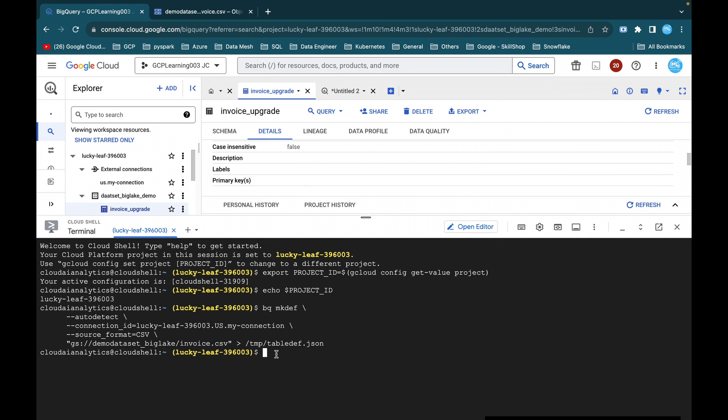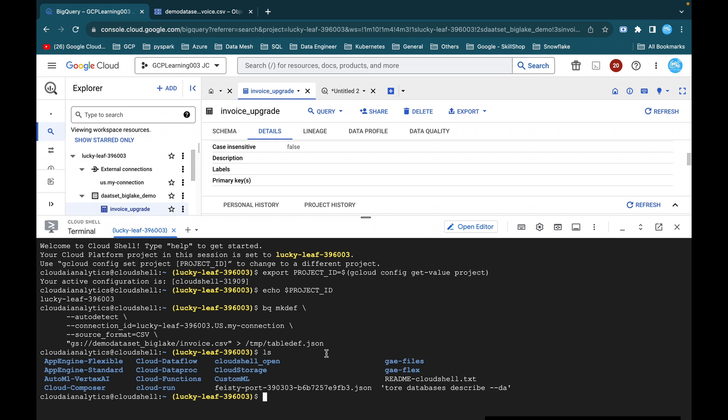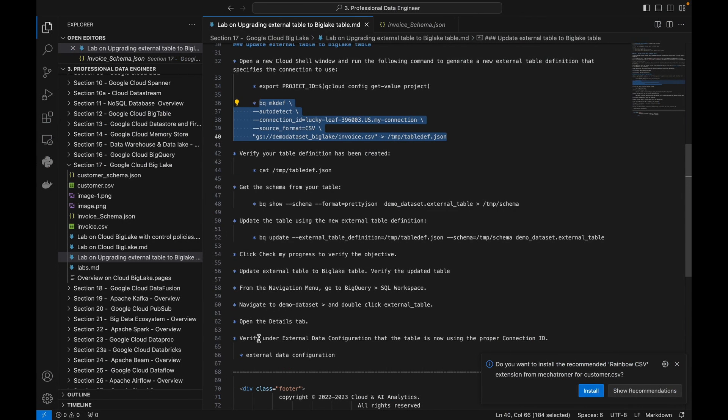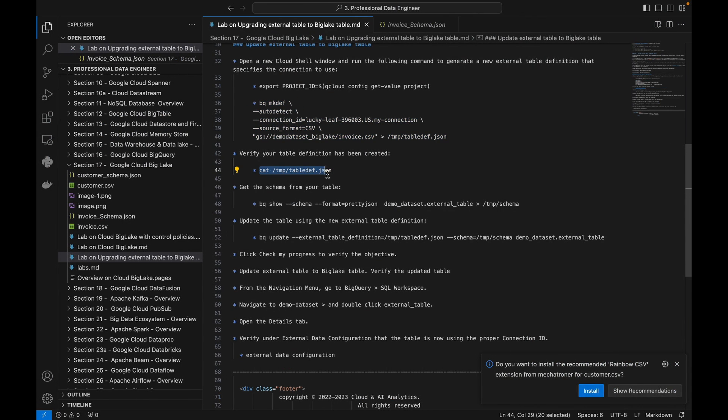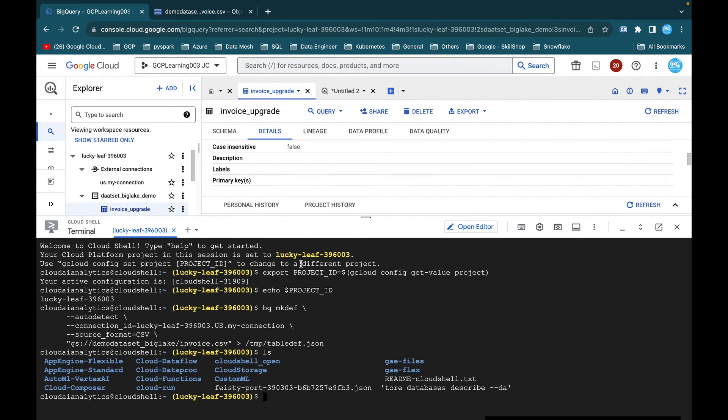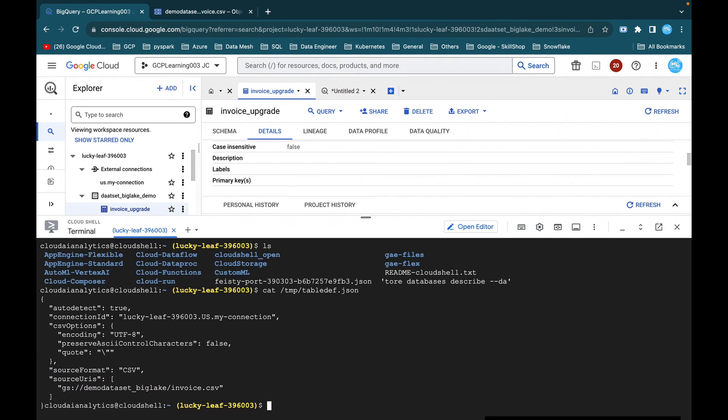After authorization, it took a couple of minutes and then it is done. So what you can do is use this cat command to view what is inside that file, cat temp table.json. So here you can see auto detect is true, connection ID, CSV options, source format, all the details you can see.